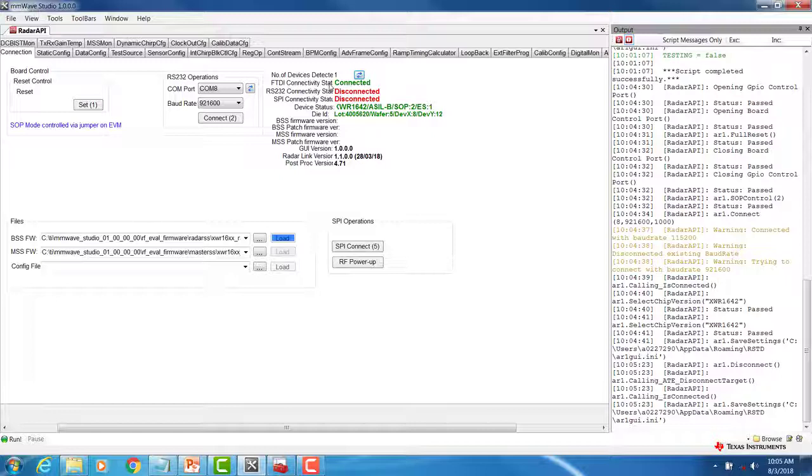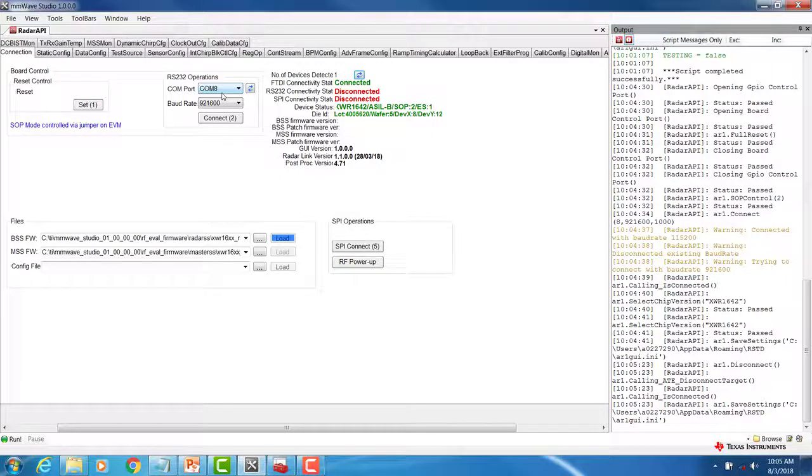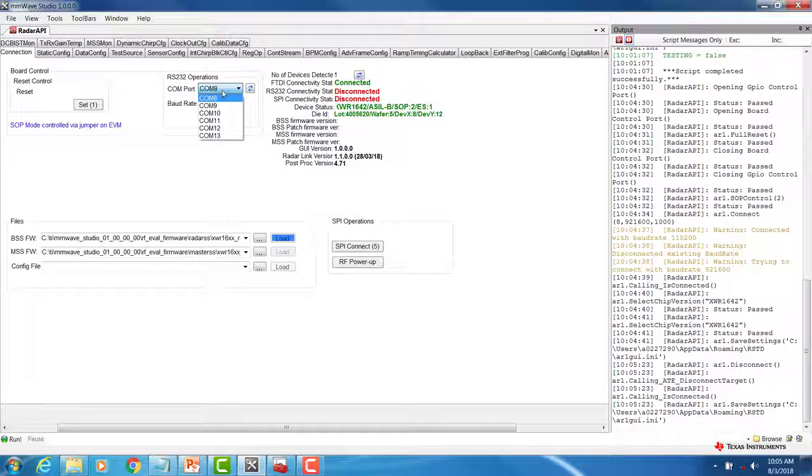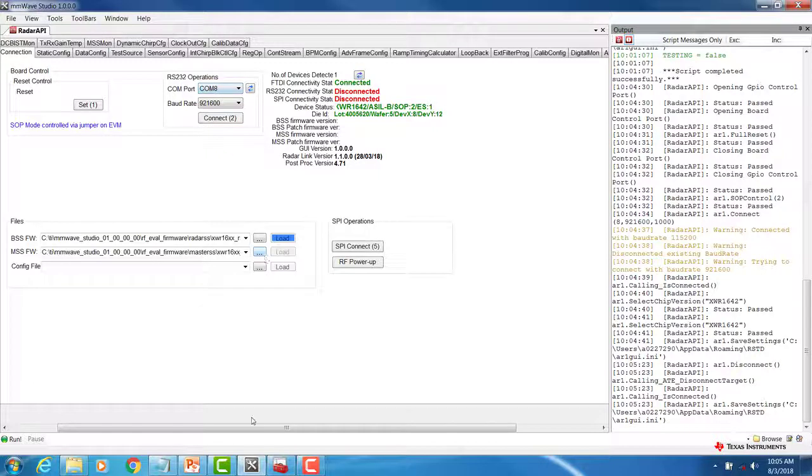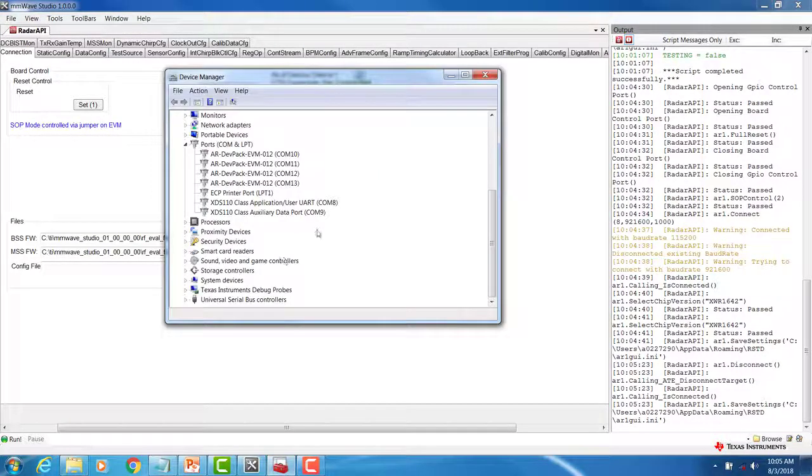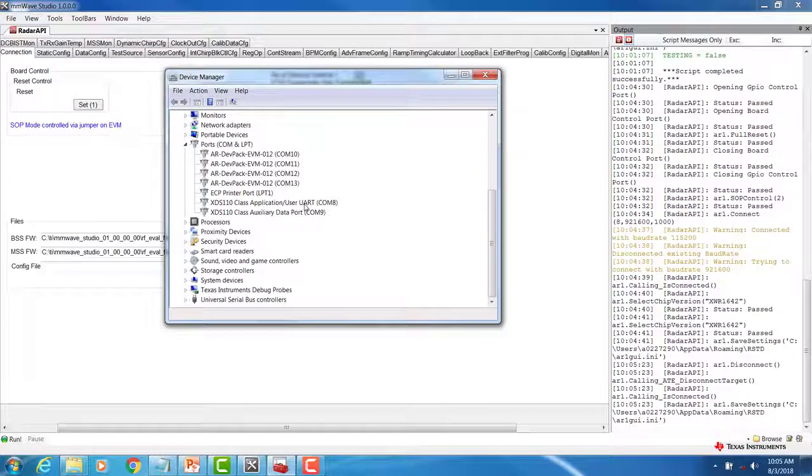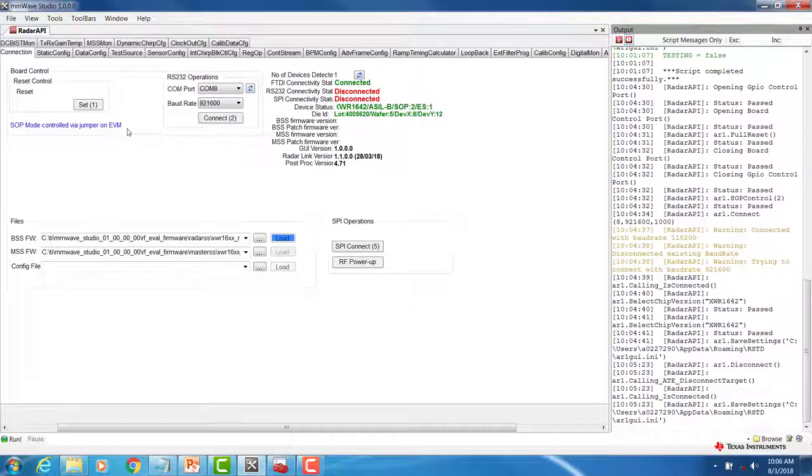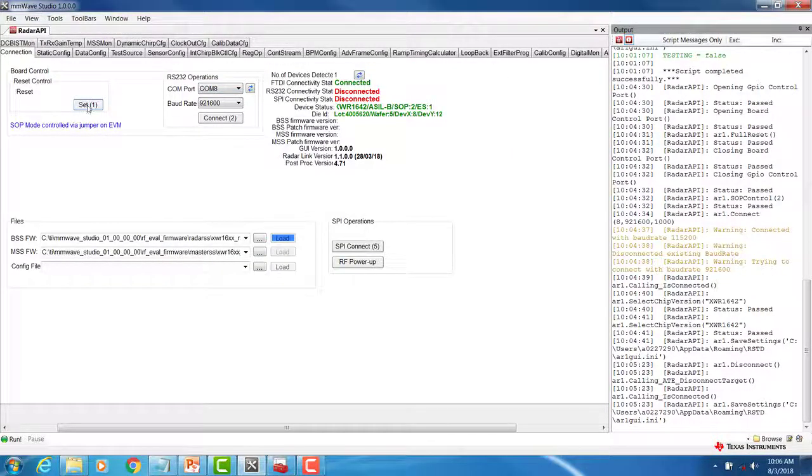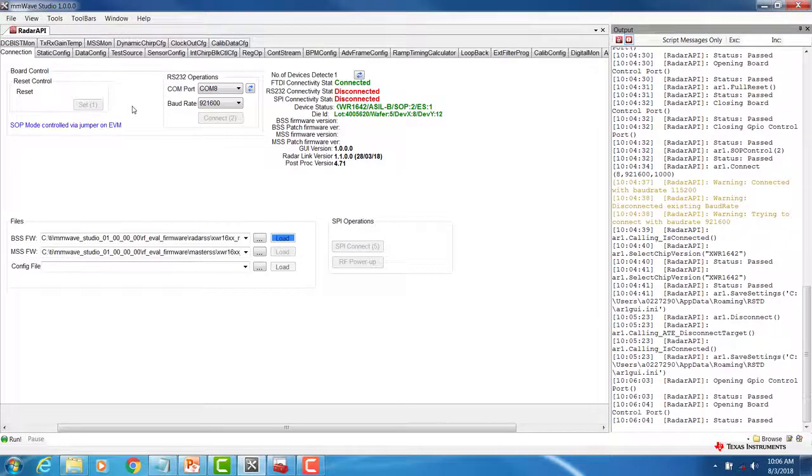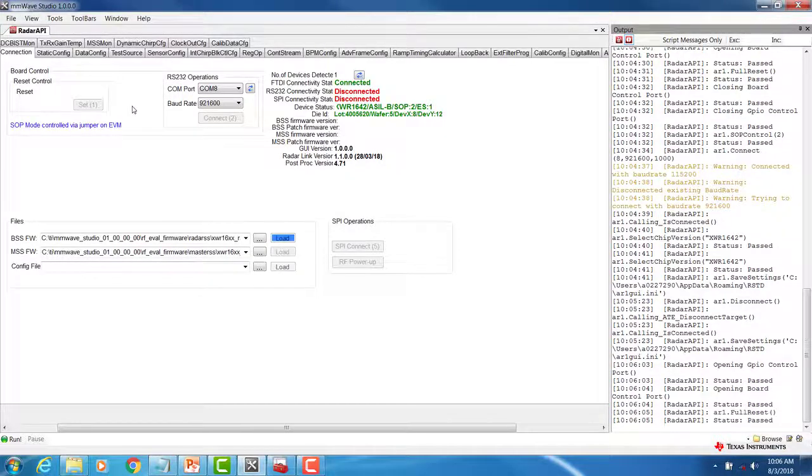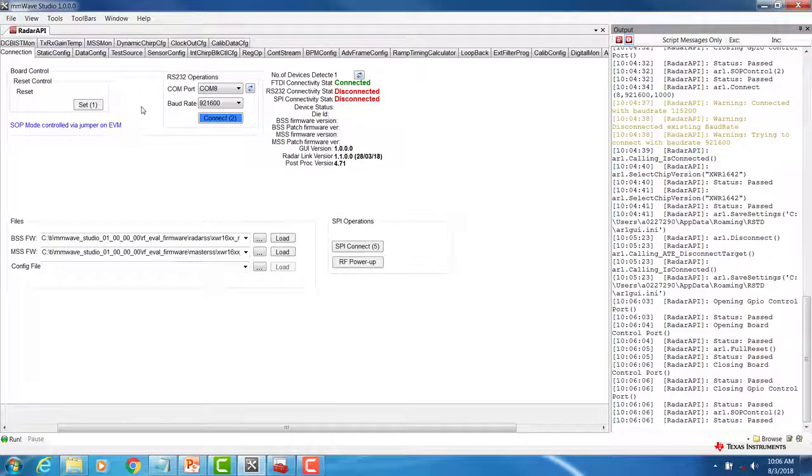We will now begin by connecting RS-232. First, select the correct COM port under RS-232 options. In my case, this corresponds to COM port 8, which is the application user UART COM port. Once selected, click on Set, followed by Connect.